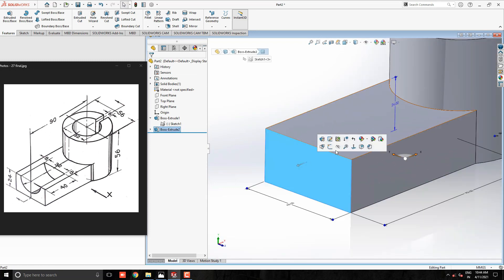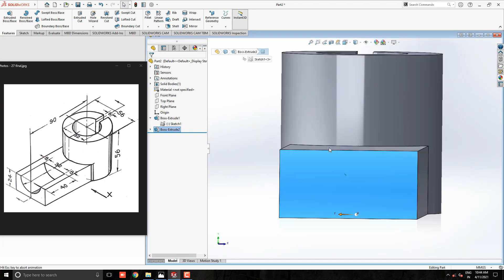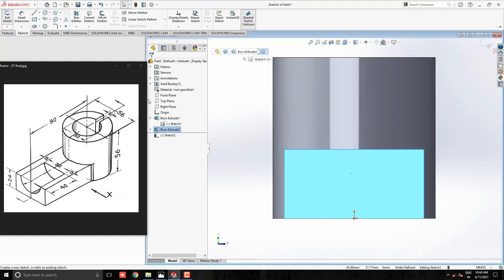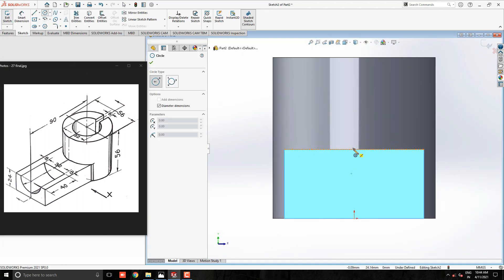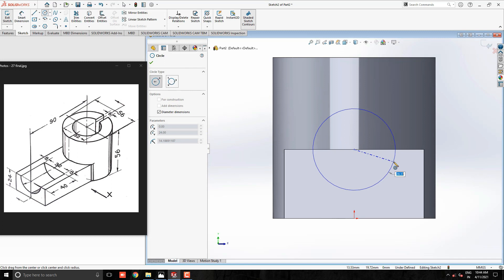Select this face for the sketch. Draw the circle with the midpoint of this edge. Diameter 32mm.